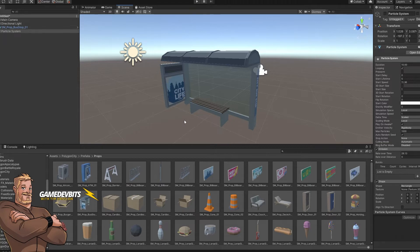Today we're going to have a look at colliders and a way that you can make your meshes collide in exactly the way that you want, without using something expensive like a mesh collider. Mesh colliders take a fair bit of GPU and CPU to run, so let's do it without them.